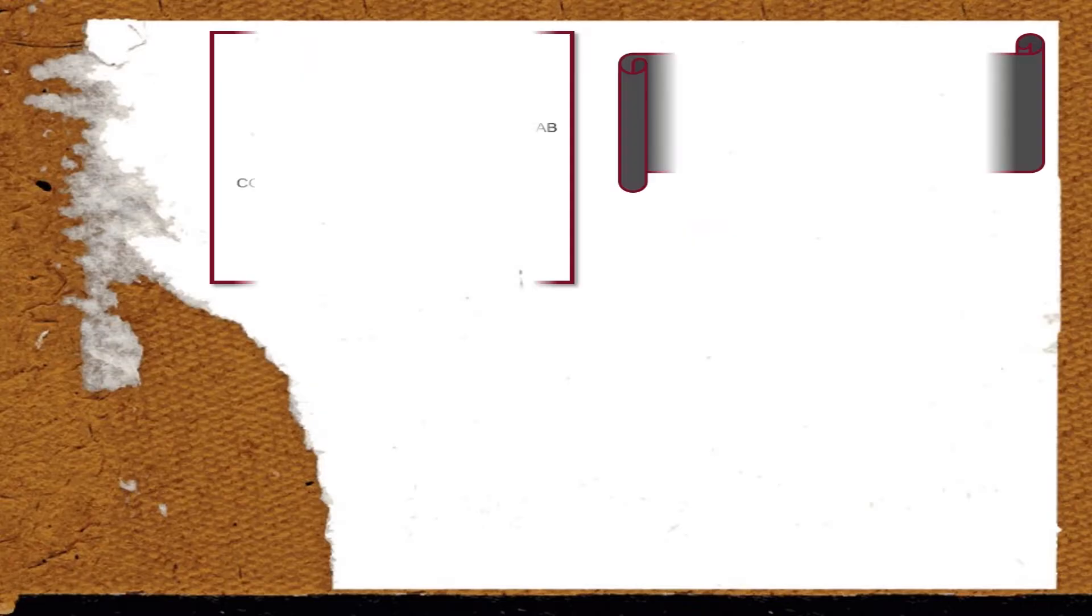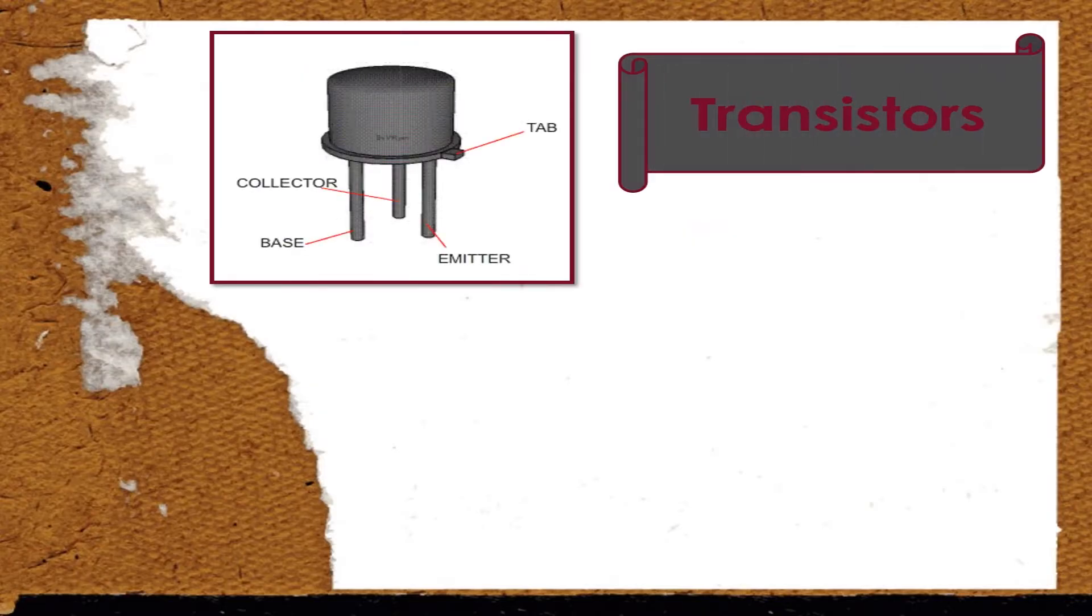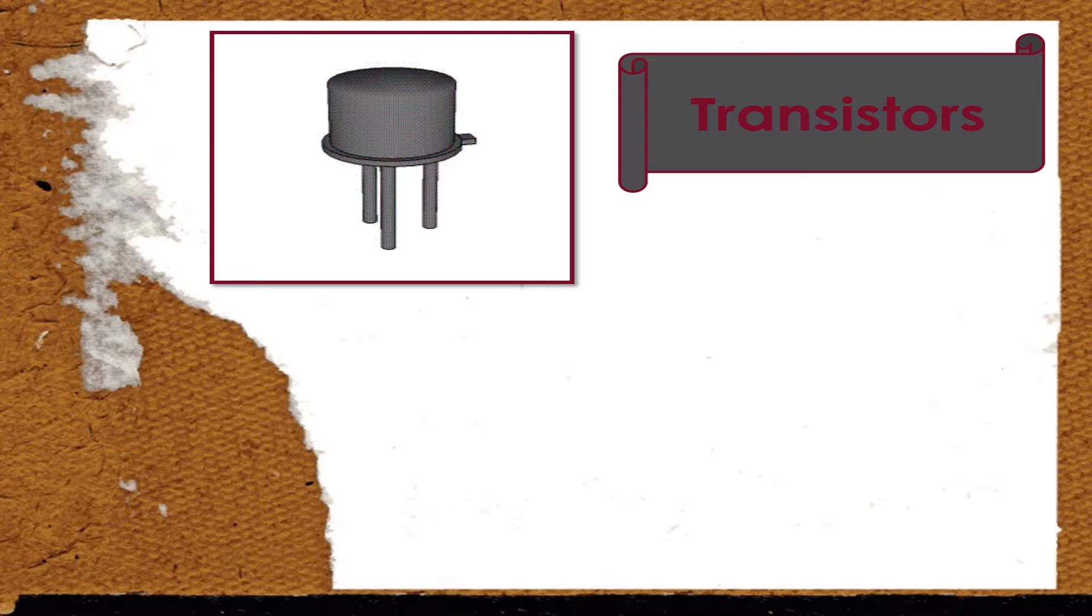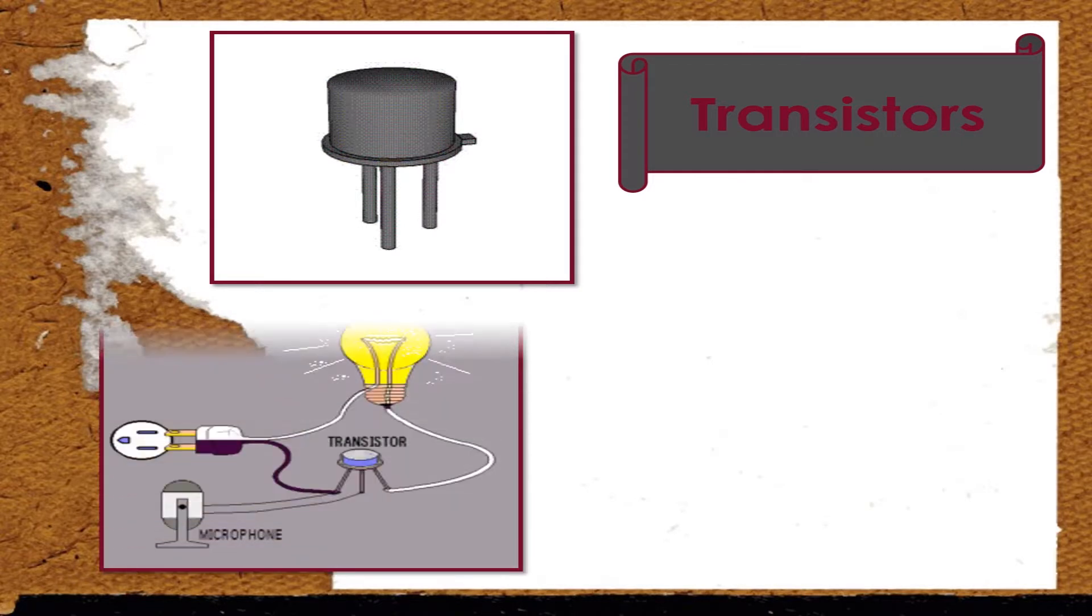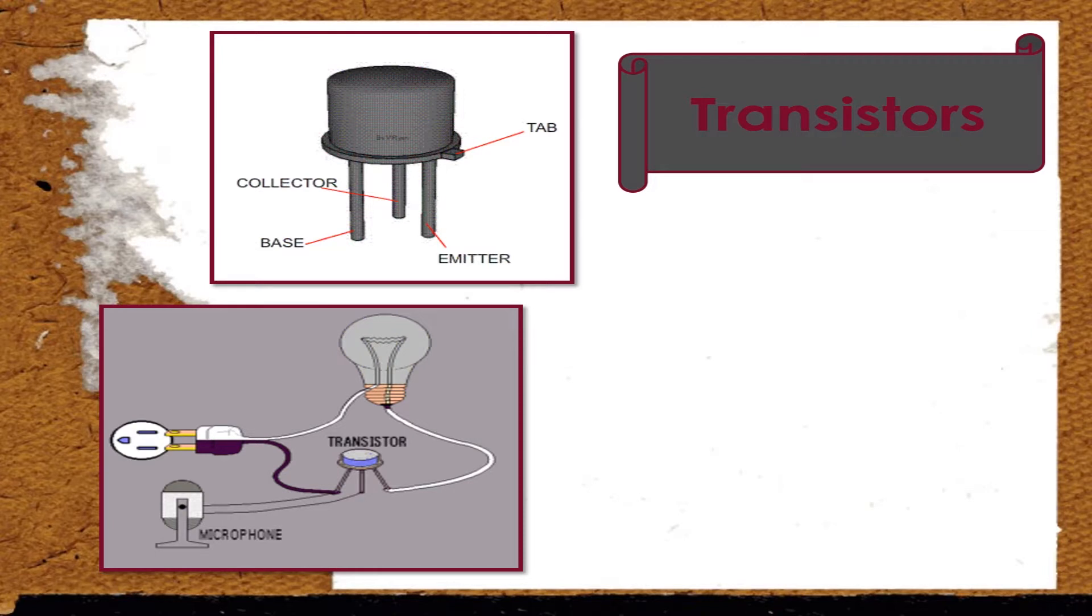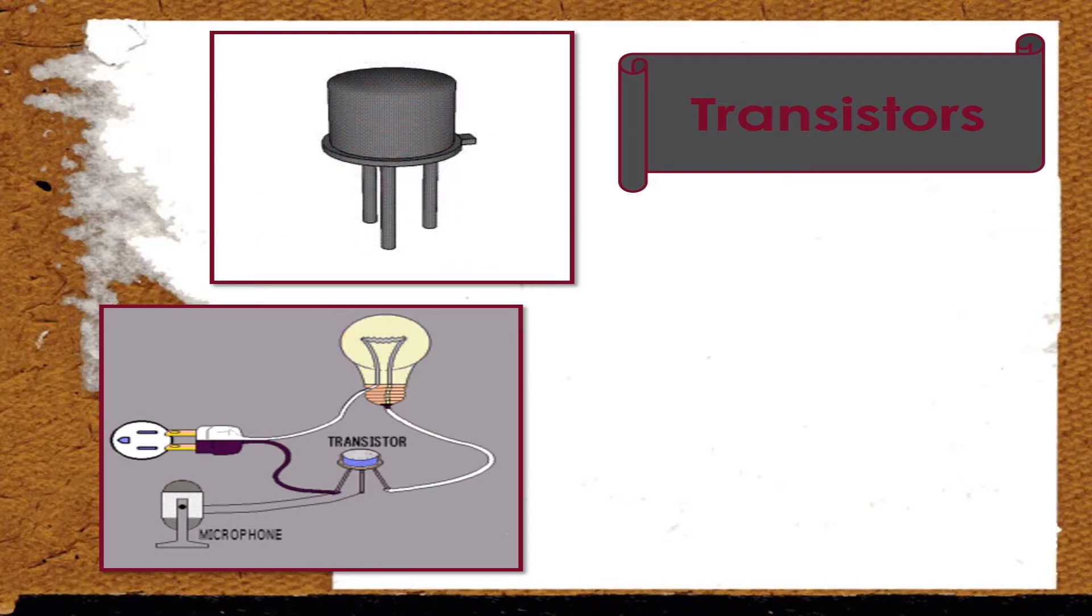Moving towards the transistor, which is a semiconductor device that is used as a switch or amplifier. Basically, it has three connectors or terminals: the collector, the emitter, and the base.